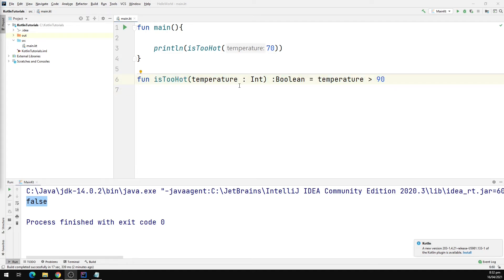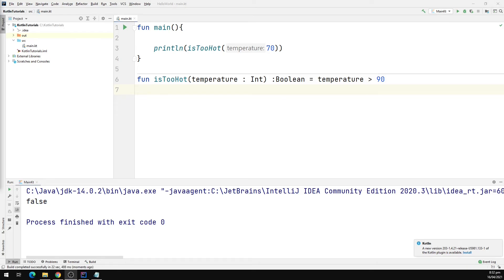We will get the same output if we run the program again. So I'm going to run it. Our program is up and running and here we can see we have a false printed down in the output window.